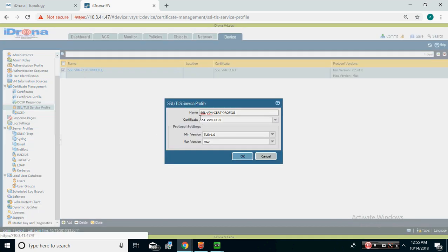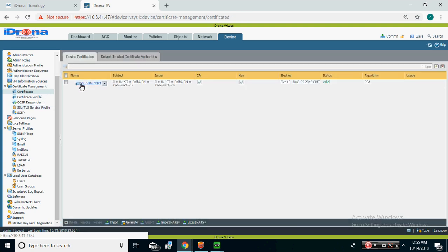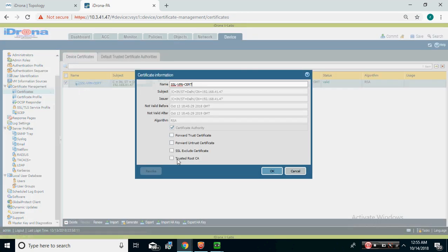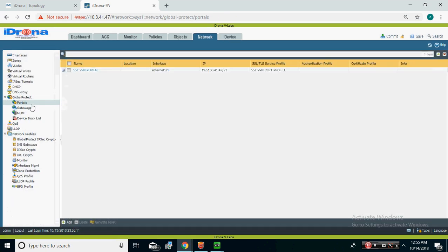This is the certificate I created. You can also contact a third-party vendor to provide a trusted certificate — there are many vendors that provide third-party certificates. But for this practical, I created my own self-signed certificate. Palo Alto has this feature built in.